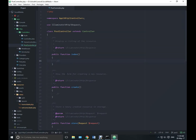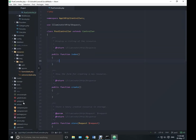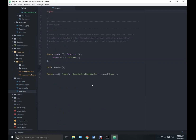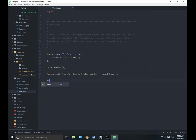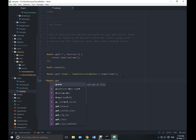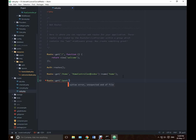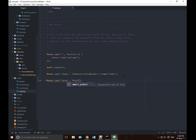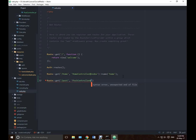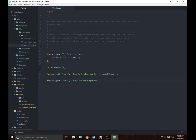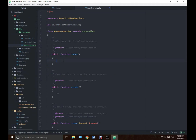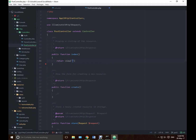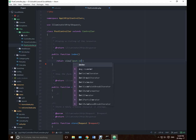Let's start by defining our routes. Route get slash post, PostController at index. Now back to our controller — we have to return a view. Return view and we will be having the view inside a folder known as post, so post dot index.